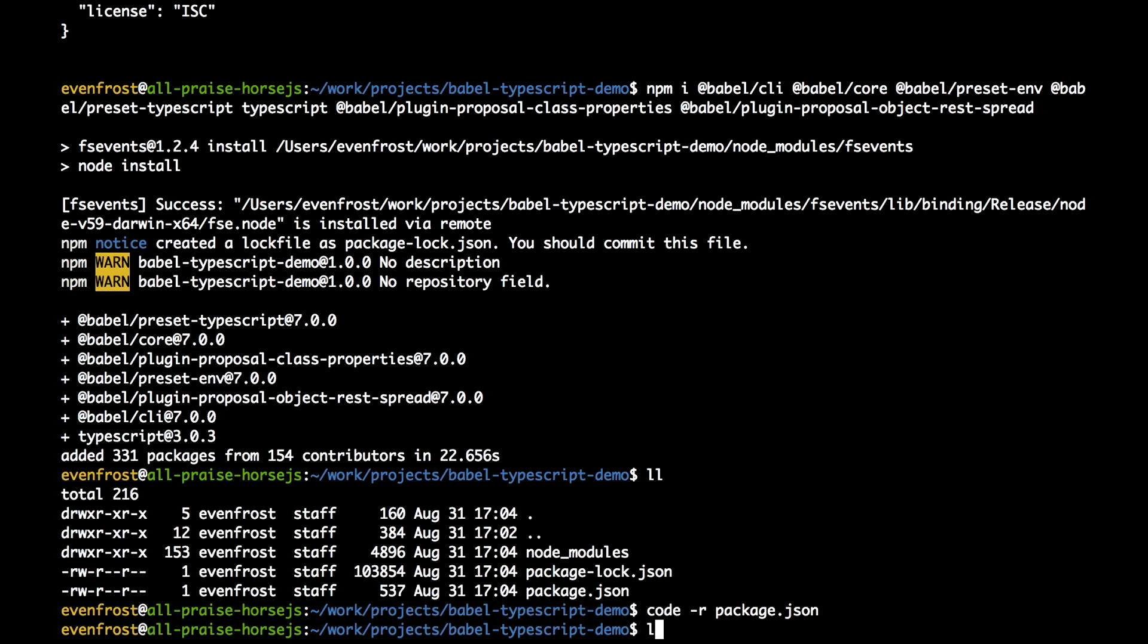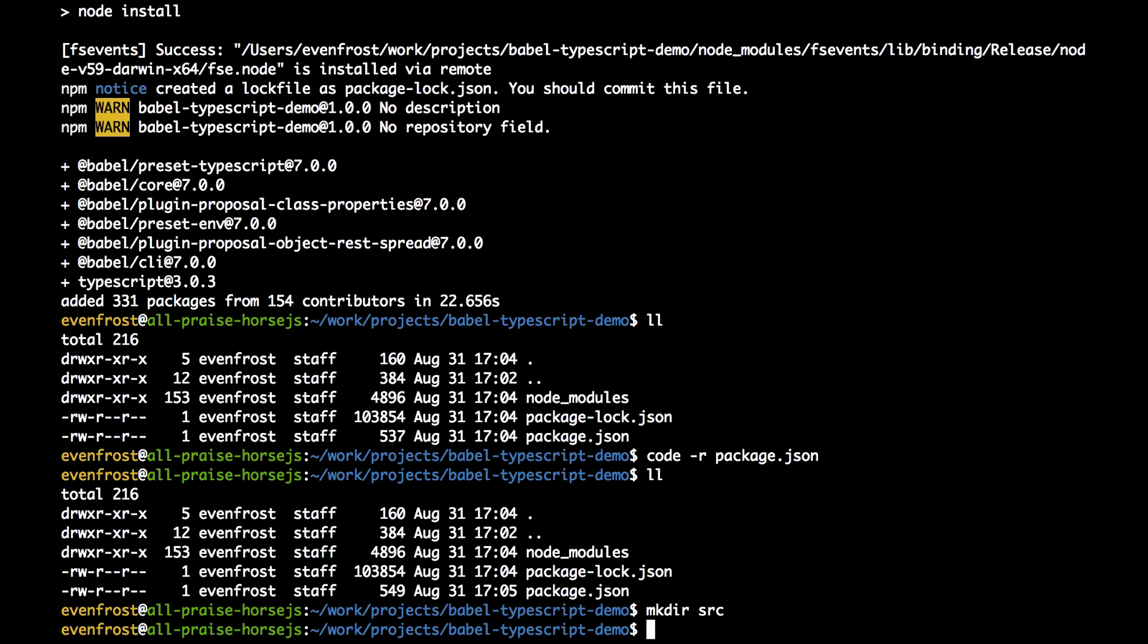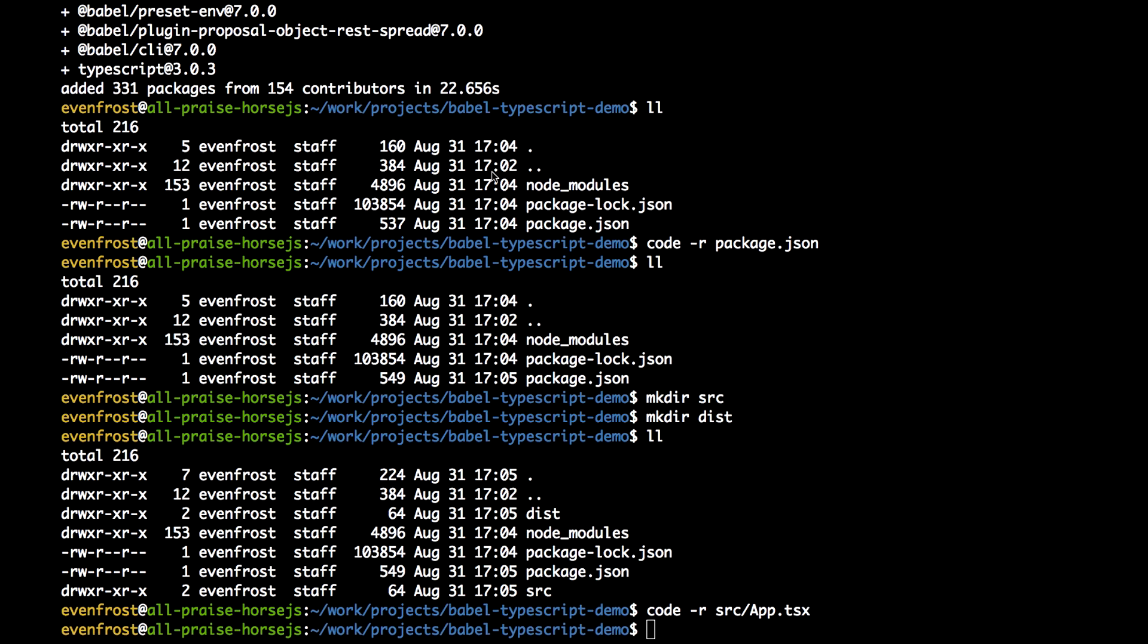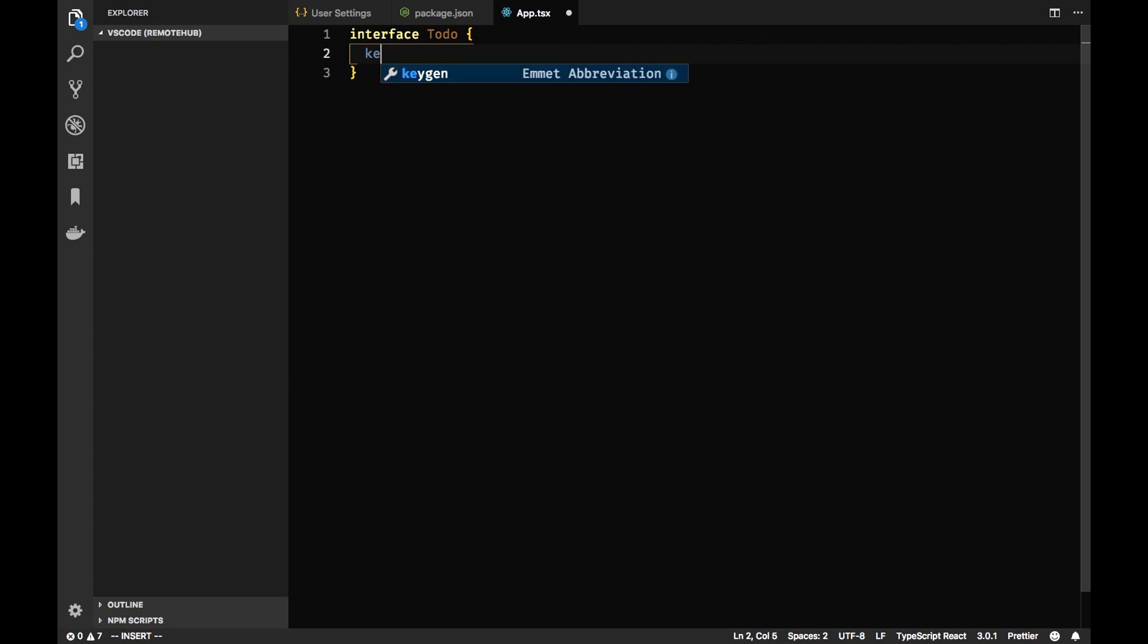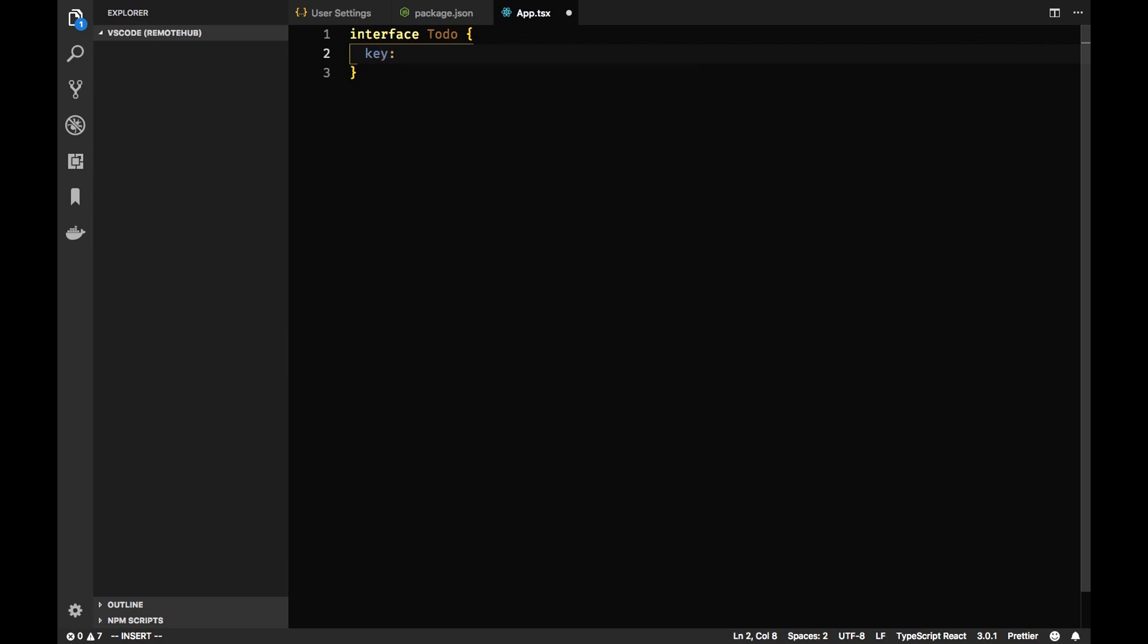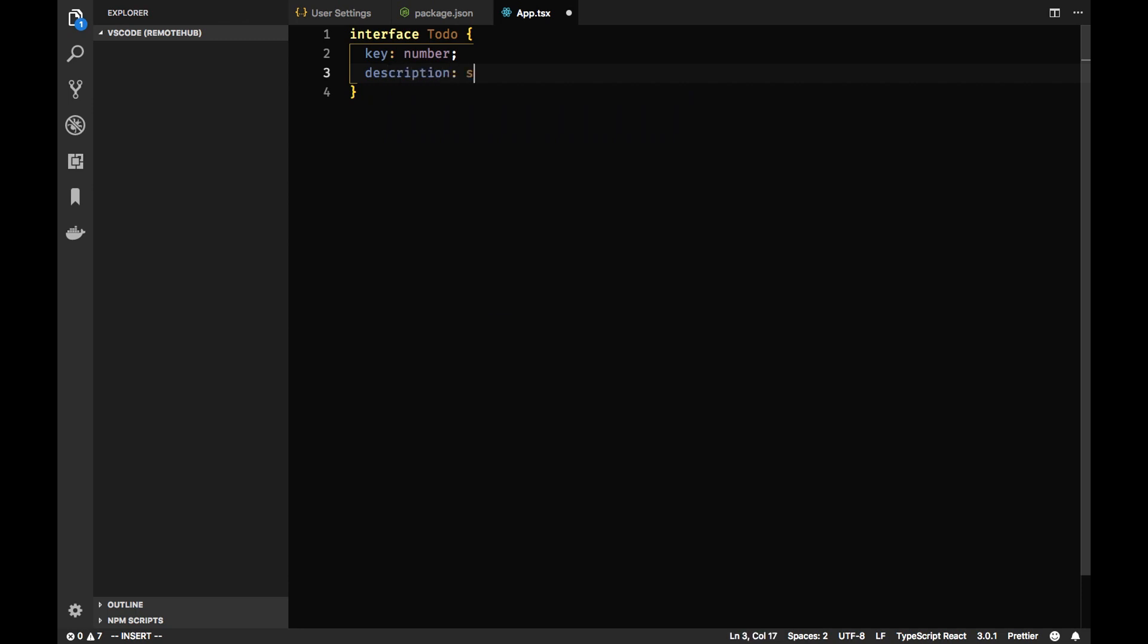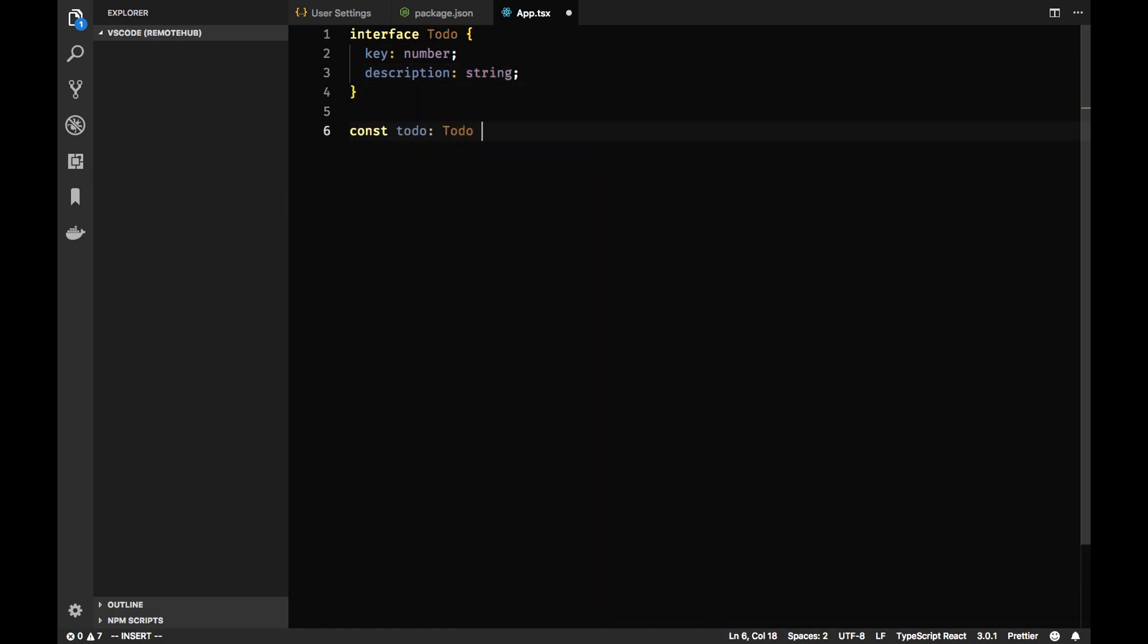Let's create these folders, src and dist folder. And let's for example create a new app.tsx file. So it will be React with TypeScript. But here let's just write some default interface. Let's create an interface Todo with two properties: key which will be a number and description which will be a string.